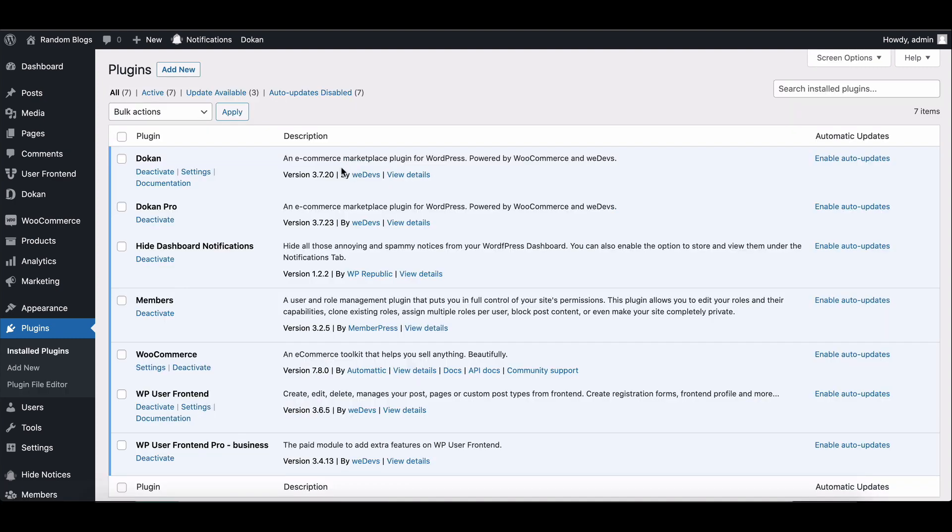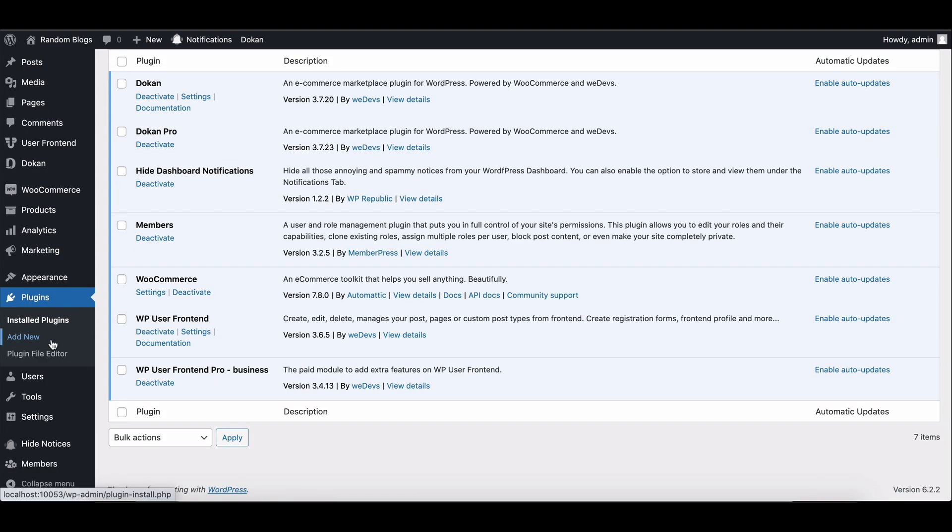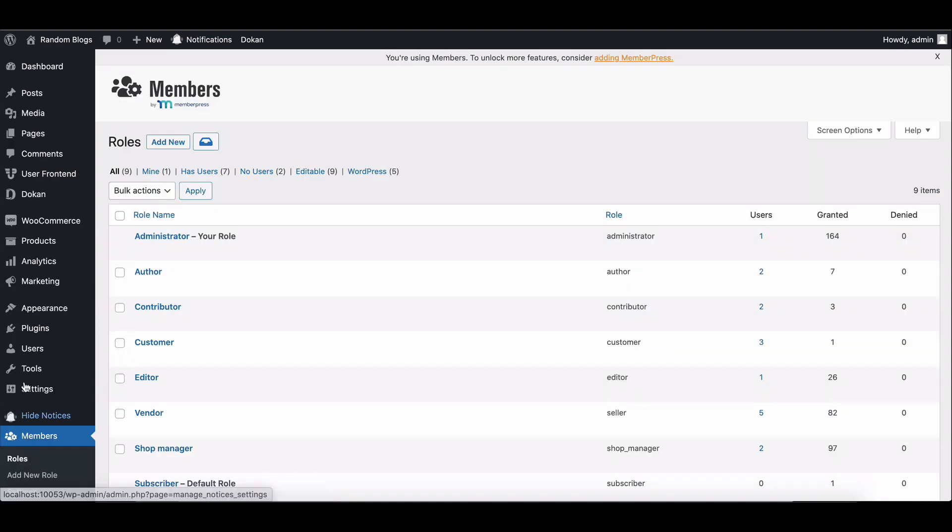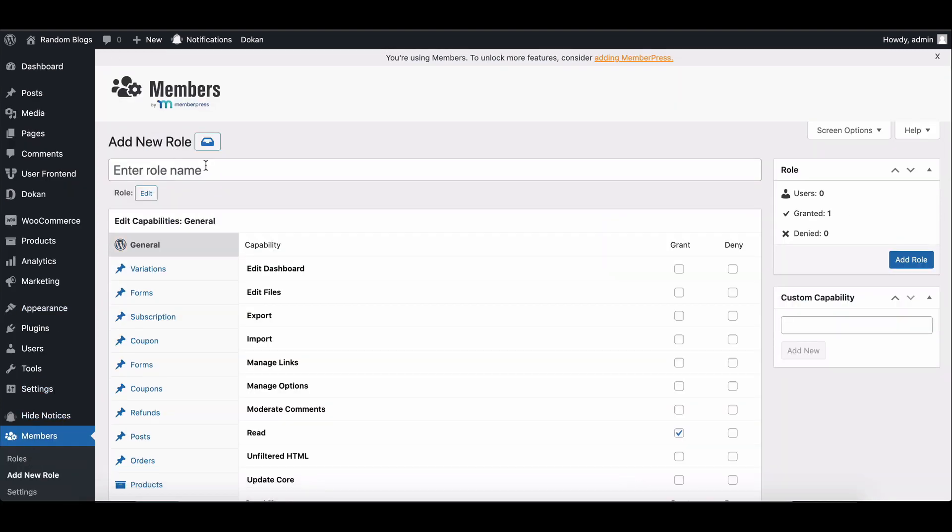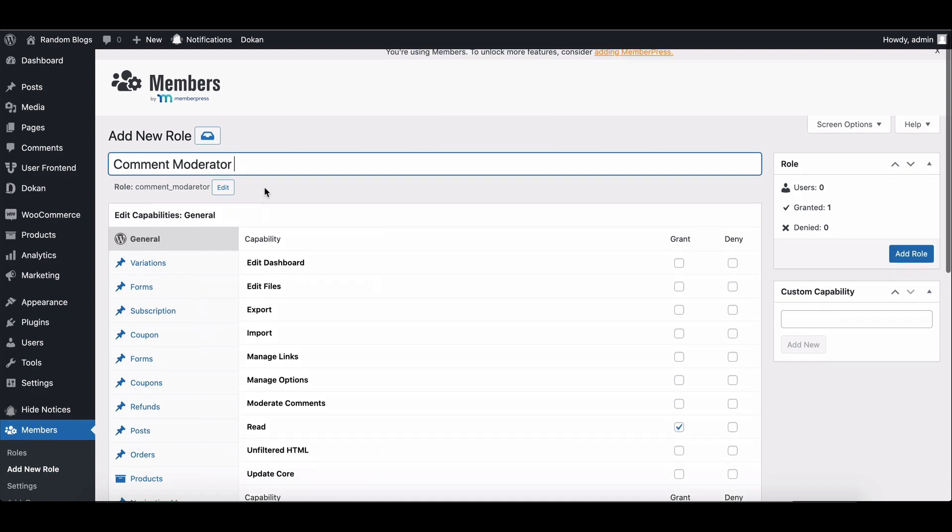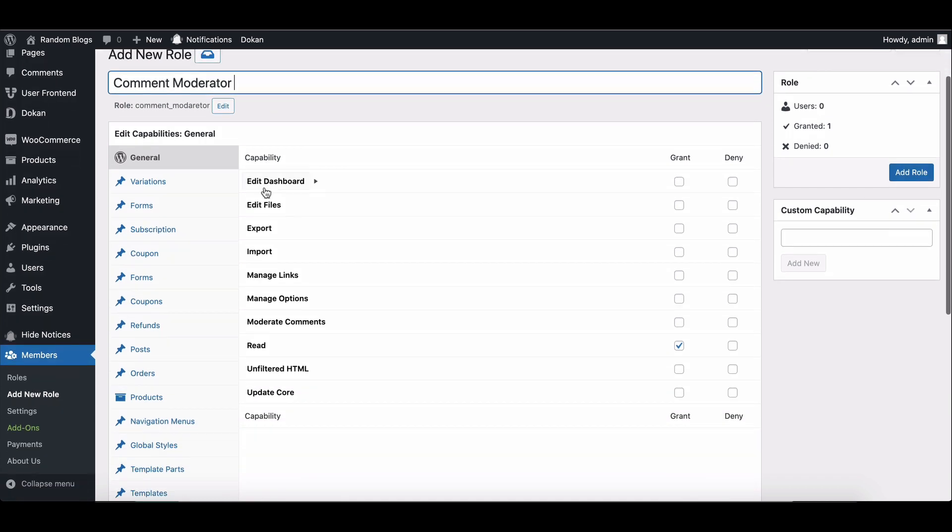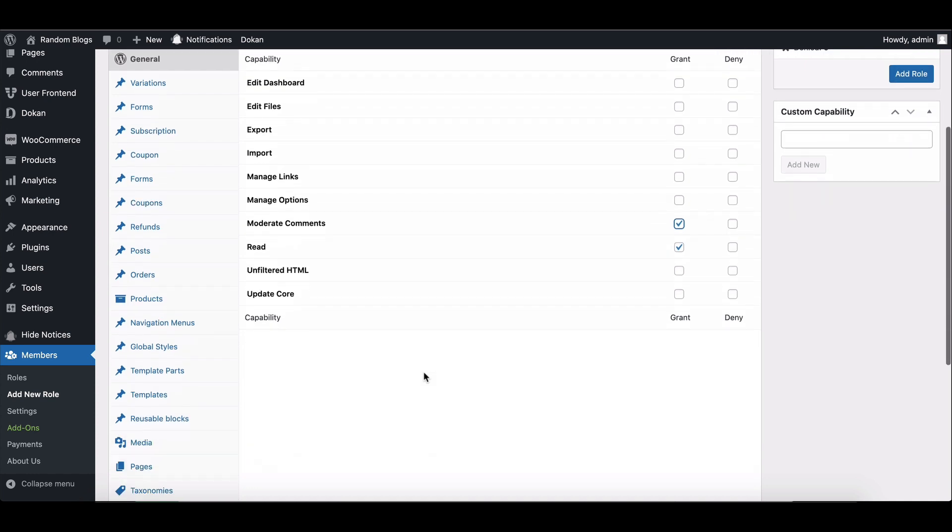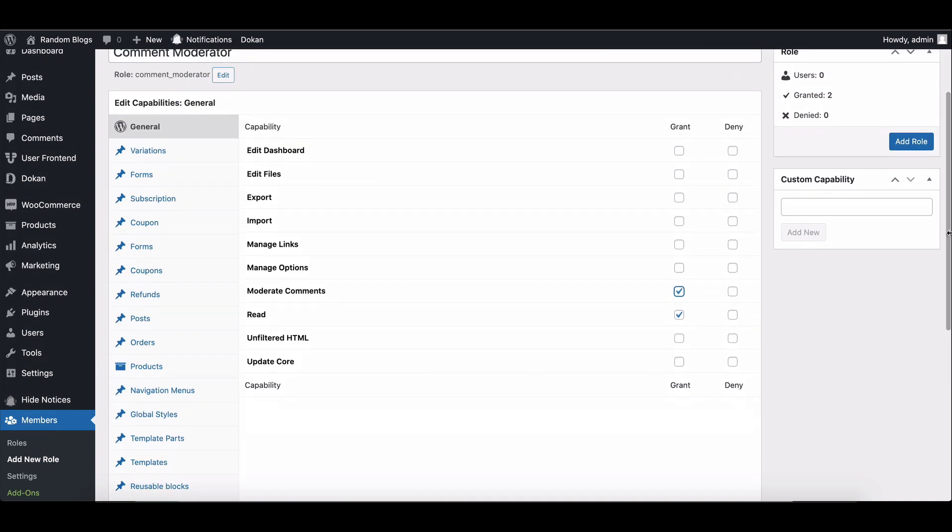Once activated, go to Members, then click to Add New Role. Enter a title for the new role. Select the desired capabilities for the new role. Click the Add Role button to create a new user role.